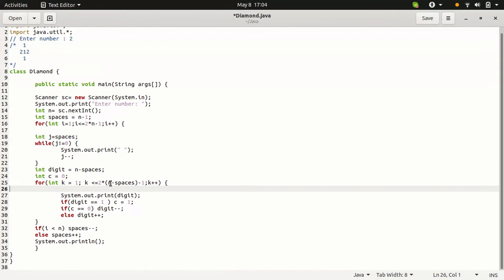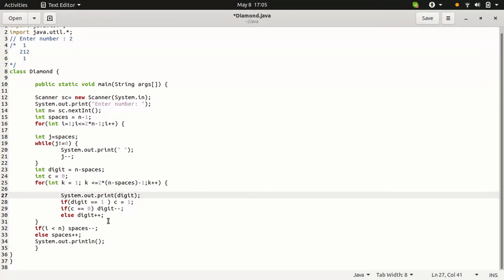How many digits we need to print is 2 minus 0 is 2. 2 into 2 is 4 minus 1 is 3. We need to print the 3 digits. First 2 is printed. Then digit is not equal to 1. Then digit decreases to 1.